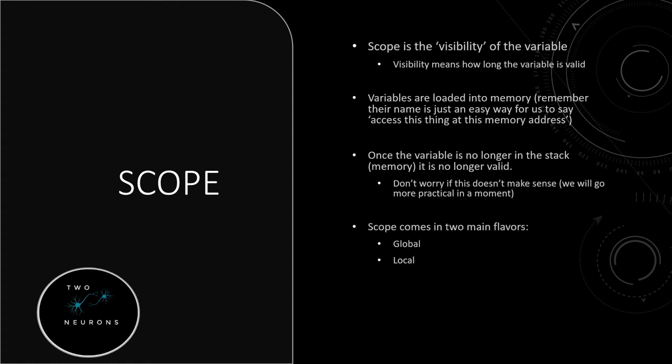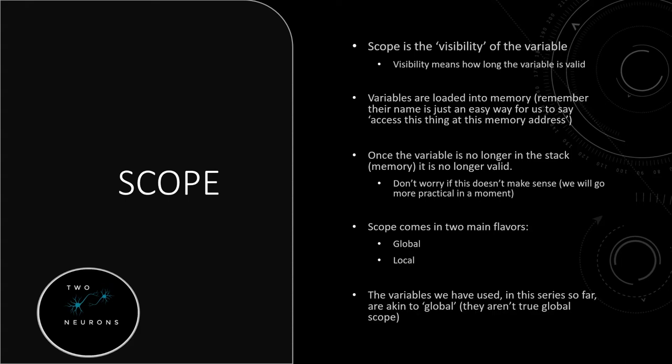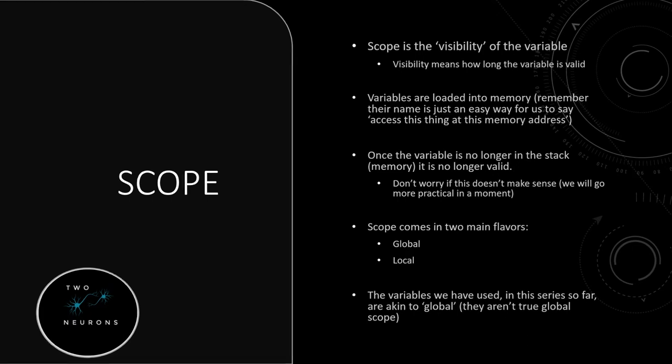Now, scope comes in two main flavors. There's some nuance to this, but we typically talk about scope as global or local. And so far, we have been using variables that are akin to global. They aren't really truly global in scope, but every variable we've used so far can be considered global for our purposes. That said, if you're struggling understanding this, that's fine. I'm going to put a few examples up.